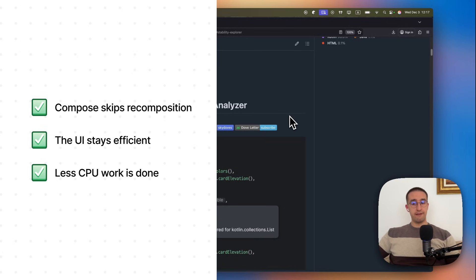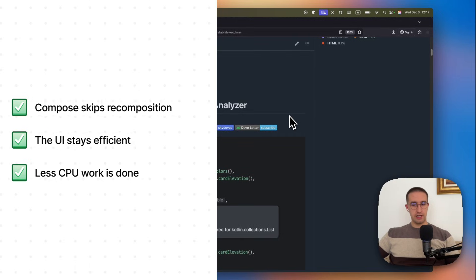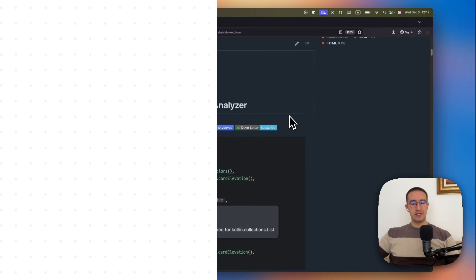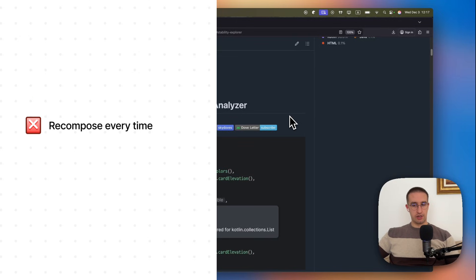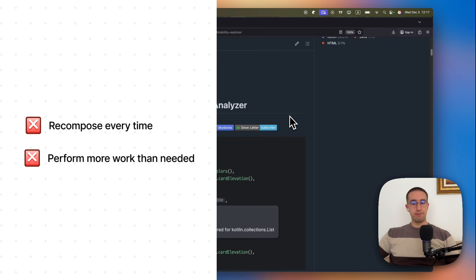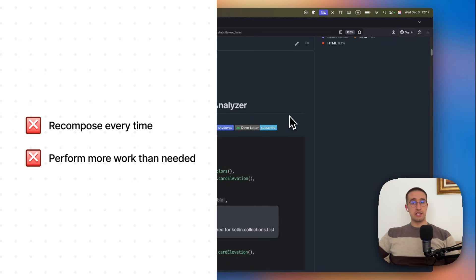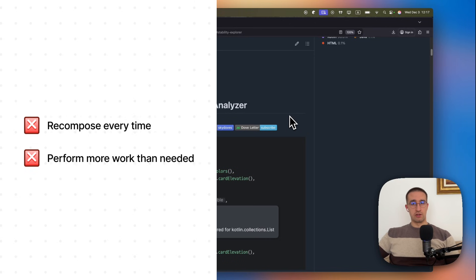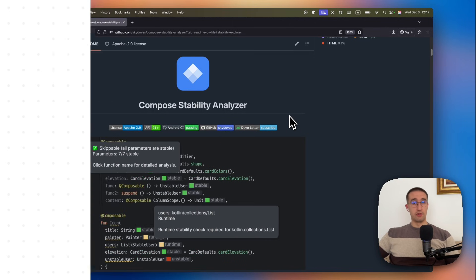However, if you pass unstable parameters on the other hand, Compose cannot guarantee that they haven't changed. So even if they are identical, Compose must recompose every time and perform more work than needed. So in this video, I'm not going to go too deep into the topic about Compose Stability. I'm going to focus more on this new plugin which is now available.